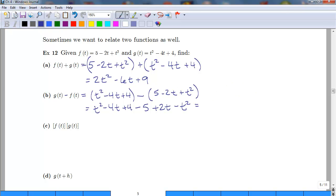Simplifying the last step: t squared minus t squared cancels to zero. Then negative 4t plus 2t gives negative 2t. And 4 minus 5 gives negative 1. So g minus f equals negative 2t minus 1.